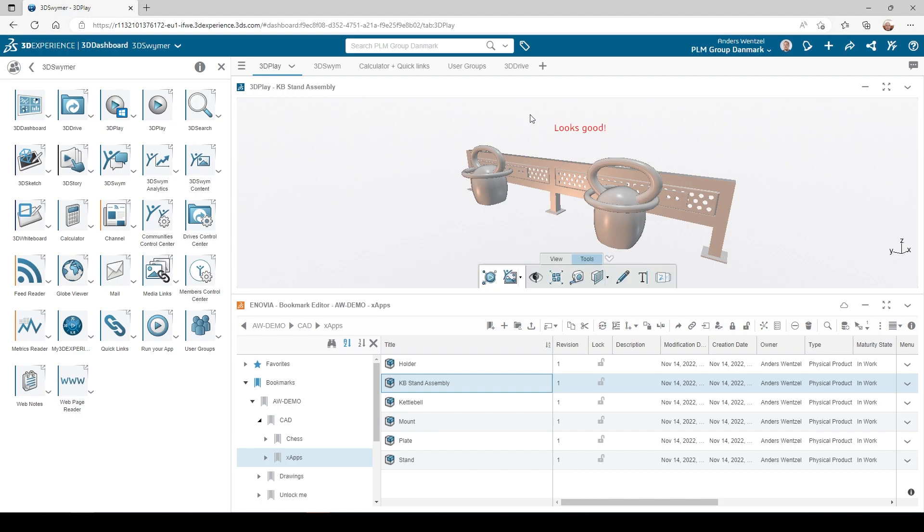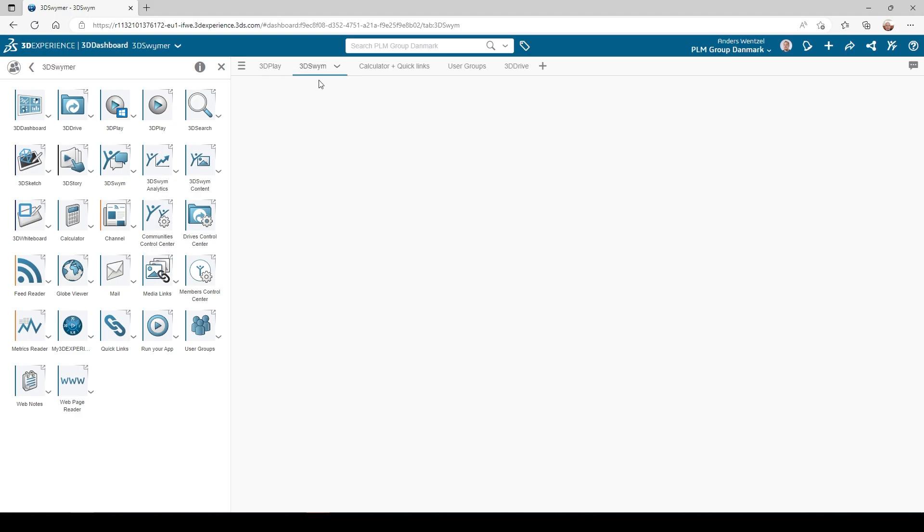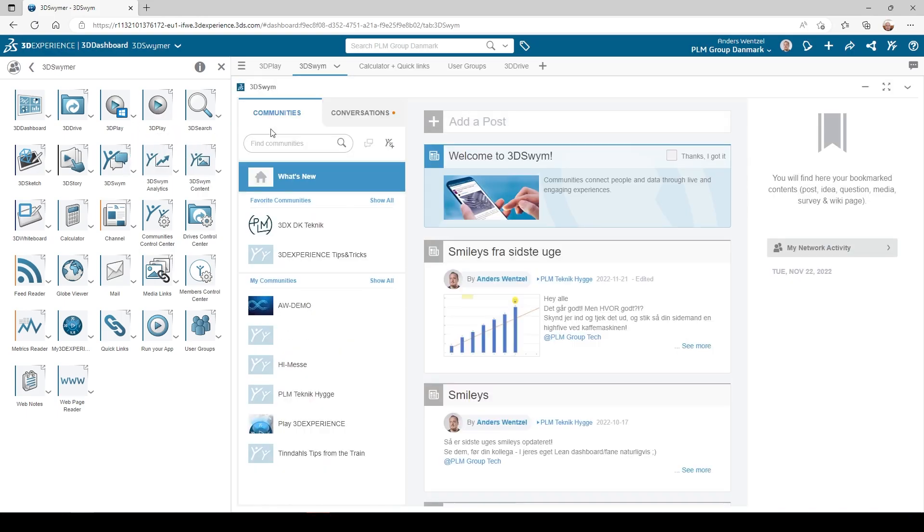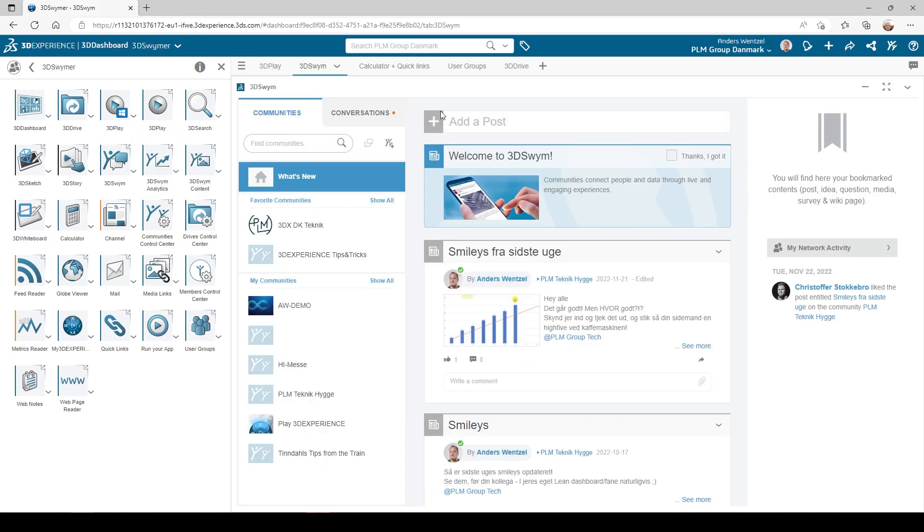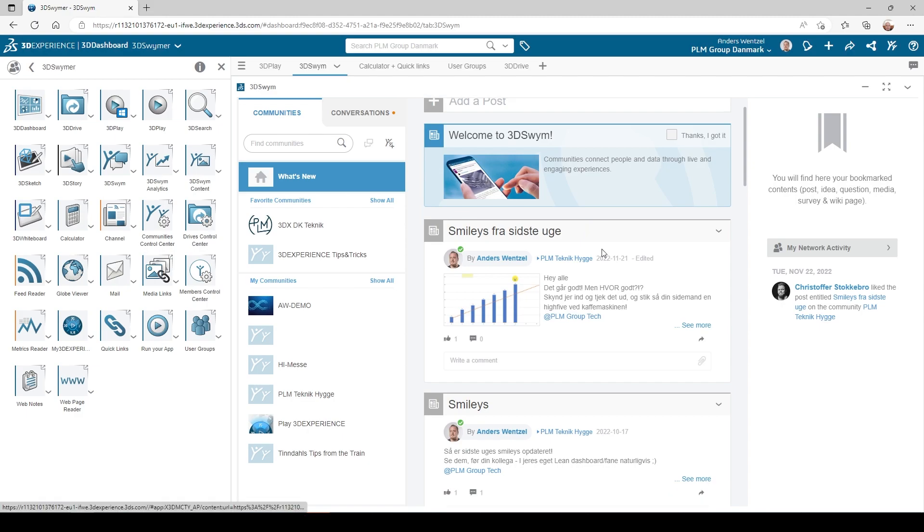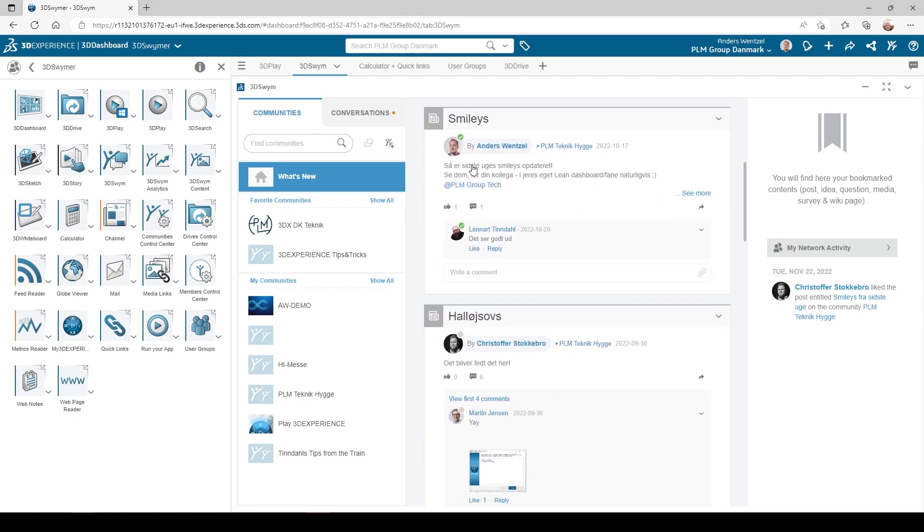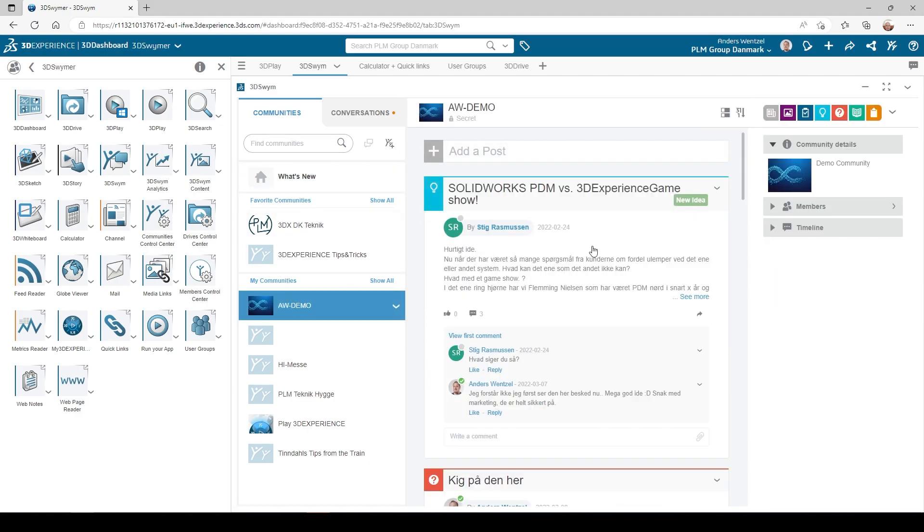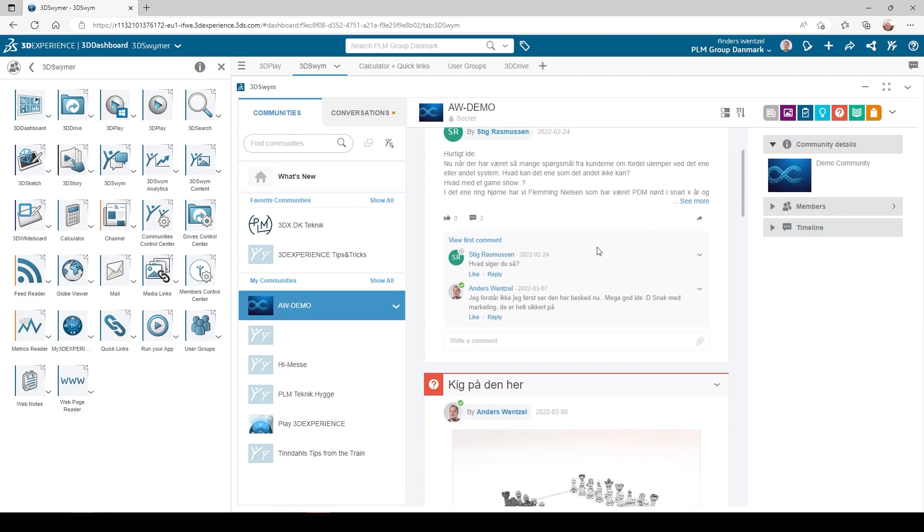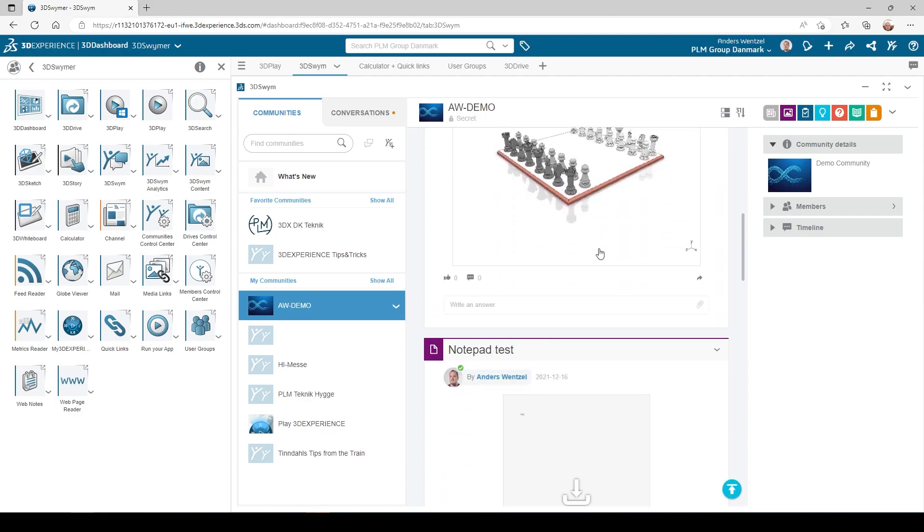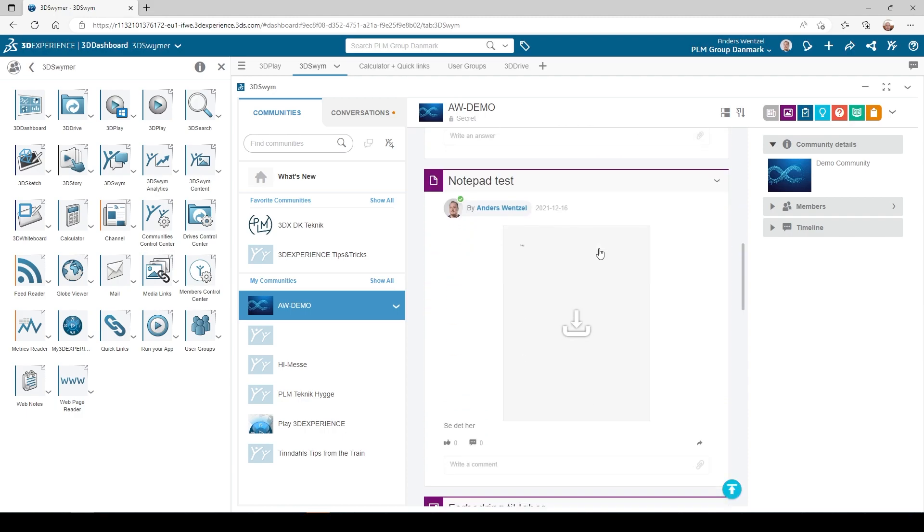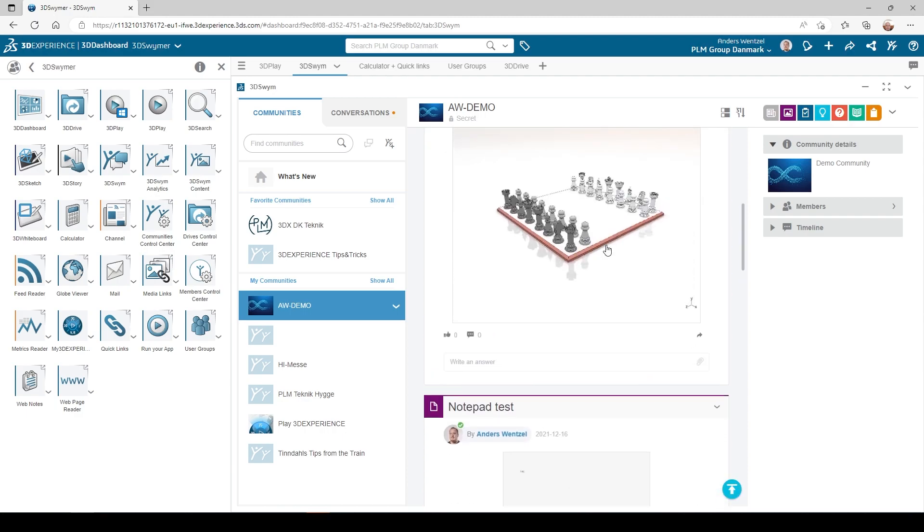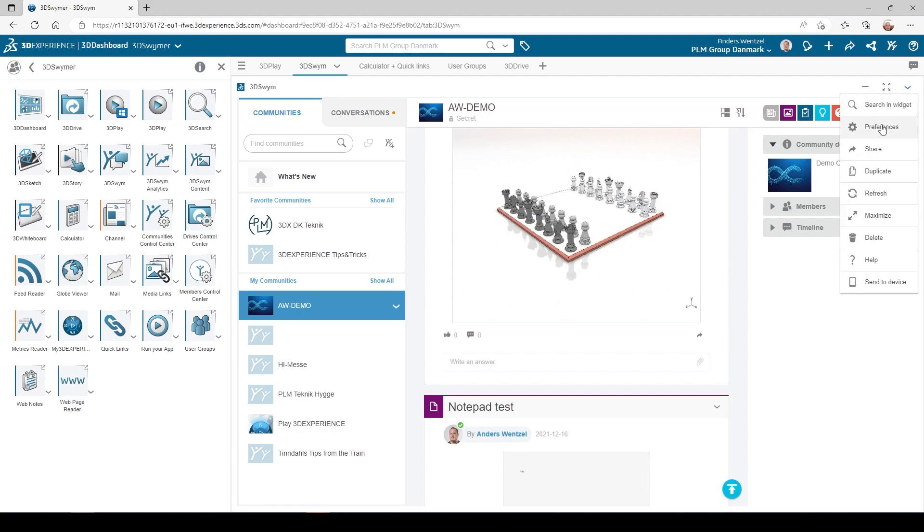Then we have the 3DSwimmer app. This app gives you and your colleagues access to communities where you can share ideas and knowledge, post relevant information and pictures to your peers. You can also gain access to the popular SOLIDWORKS forums.